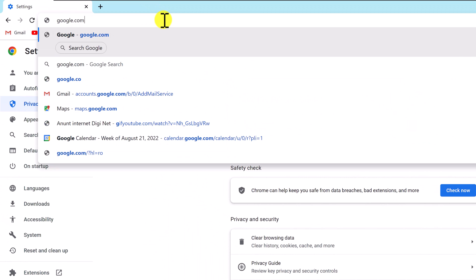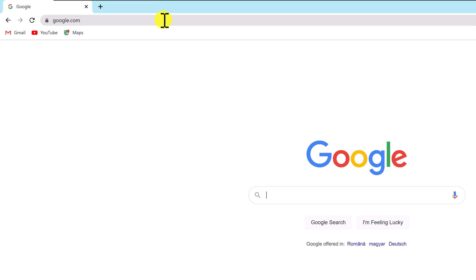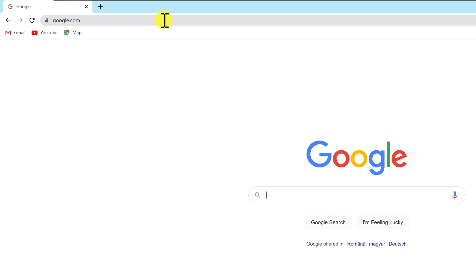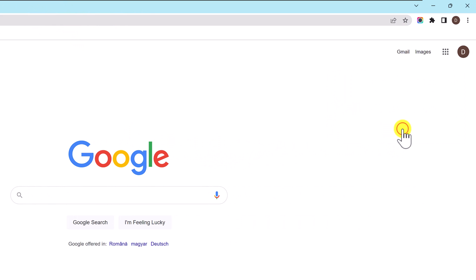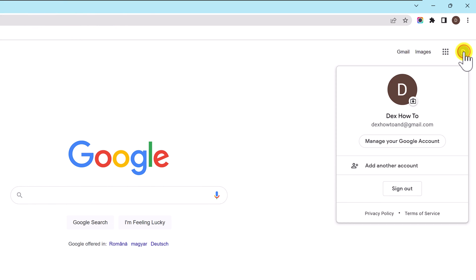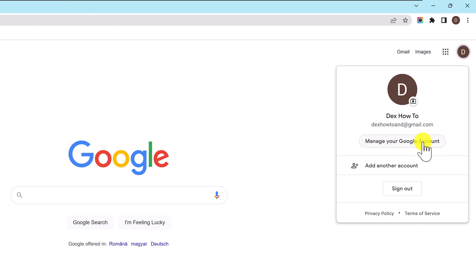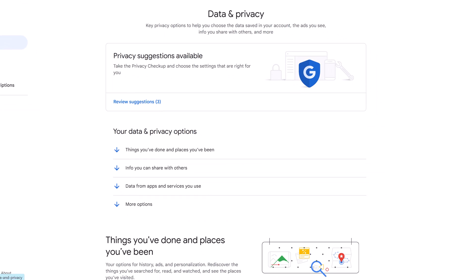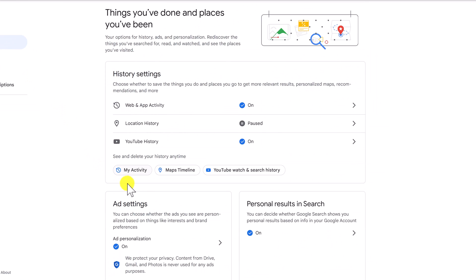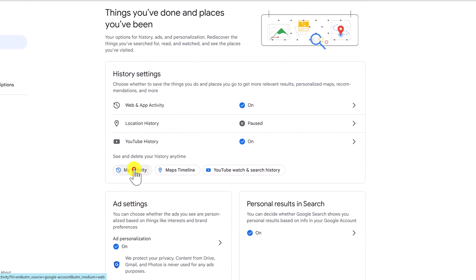On your Google Chrome, go to google.com. You need to be signed into your account. Click on the profile picture from the top right. On the menu that appears, click on Manage your Google Account. Click on Data and Privacy. Find the Section History Settings.